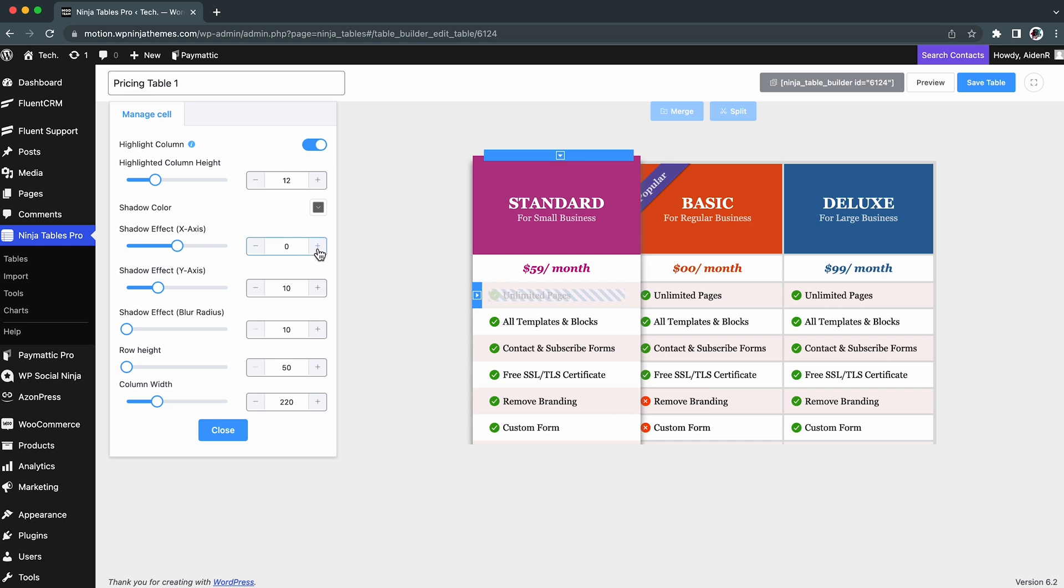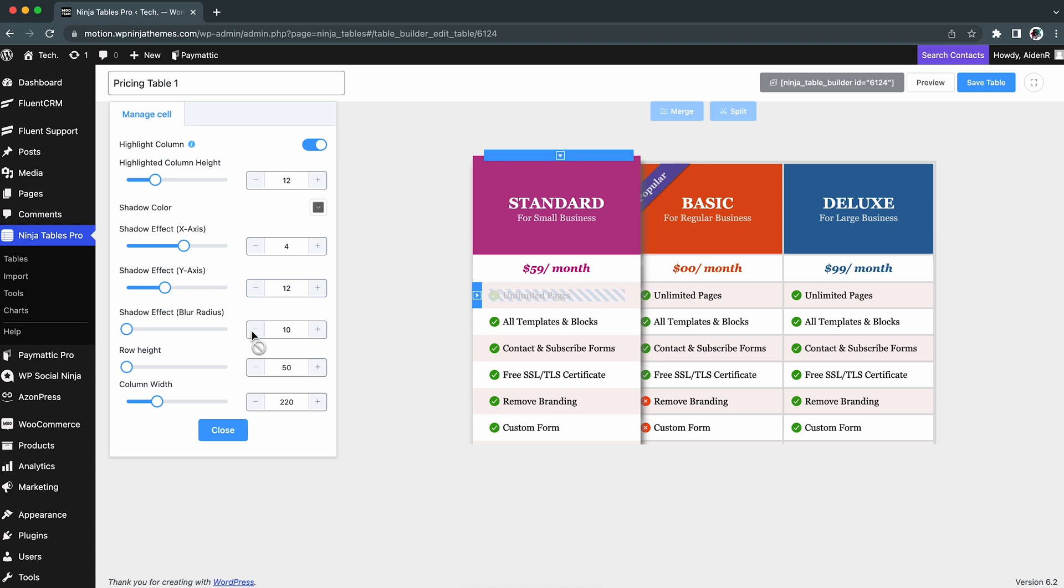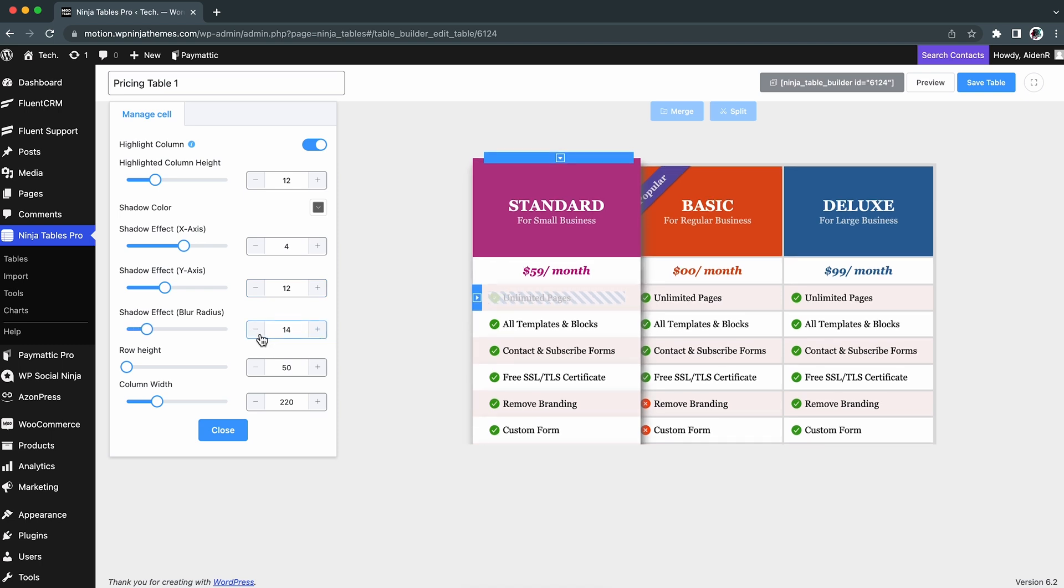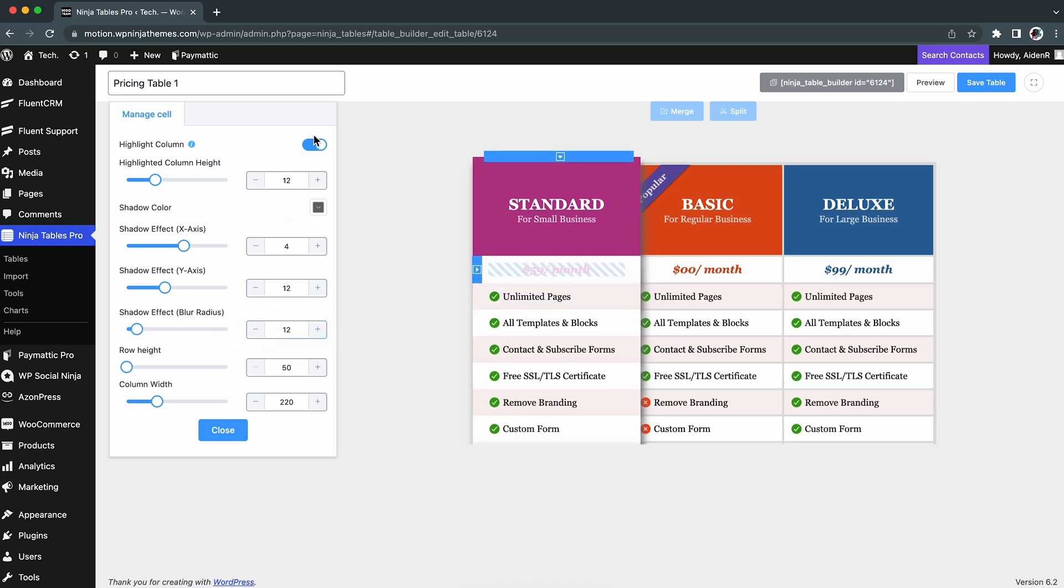Shadow Effect X-axis, Shadow Effect Y-axis, Shadow Effect Blur Radius, and Smoothness or Amount of Shadow.